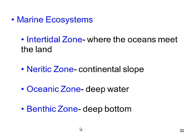Marine ecosystems are saltwater ocean. The intertidal zone is where the oceans meet the land — we see a lot more organisms there because there's a lot more sun exposure. The neritic zone is that continental slope as we start to go deeper. The oceanic zone is deep water, and the benthic zone is really deep water.